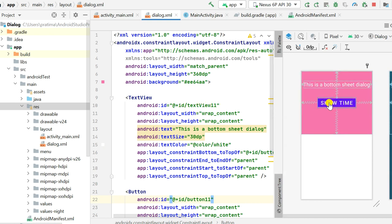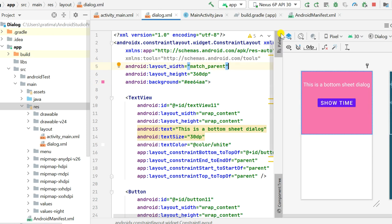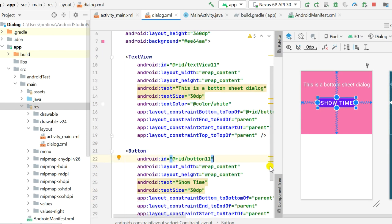For the bottom sheet dialog we must set the height explicitly, otherwise it will display as wrap content. Here I have set the height to 360dp. The outermost ConstraintLayout has height set to 360dp, background set to a pink color, and width set to match parent. Inside are text_view_11 and button_11.